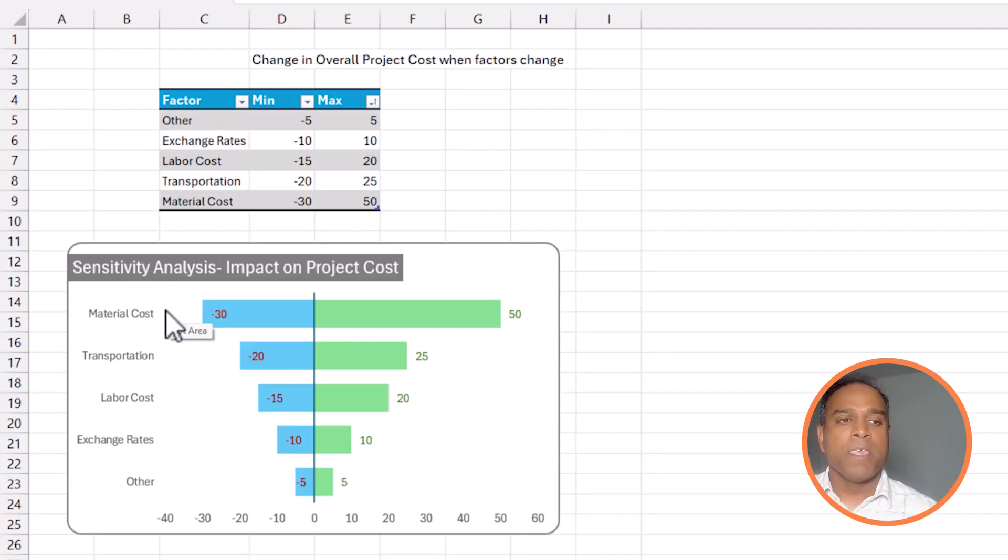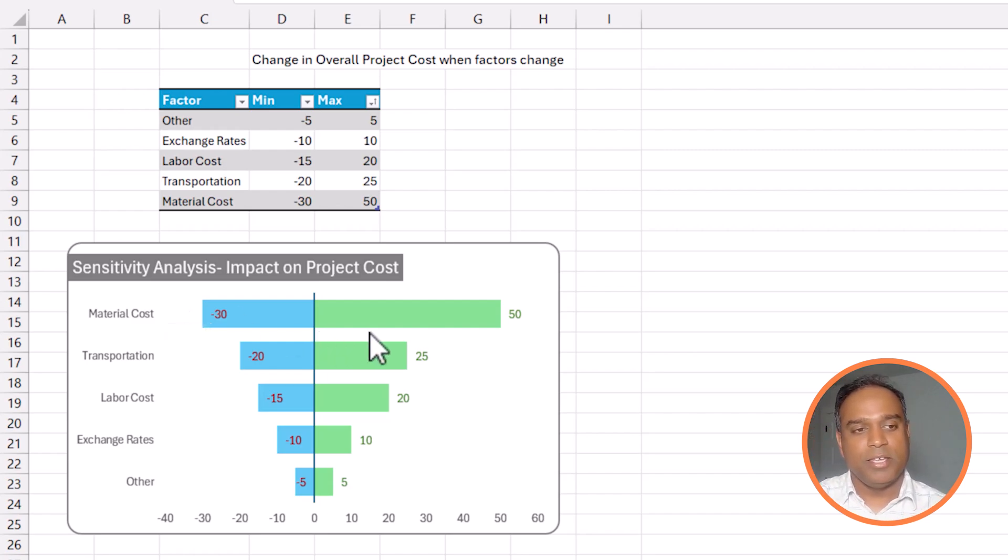So, just keep that in mind. This is controlling all the other variables. If only the material cost changes, how will that impact the project cost? That is what this first bar is representing. So, that's about the tornado chart.